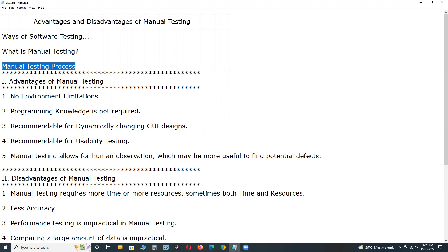Manual testing process: understanding requirements, deriving test scenarios, documenting test cases, collecting test data, executing test cases, reporting defects, and tracking defects.